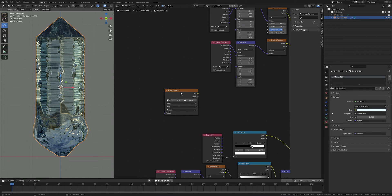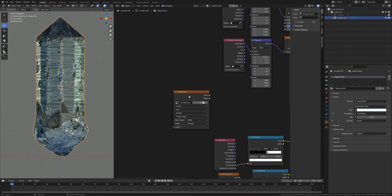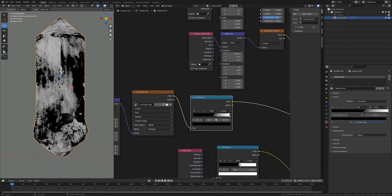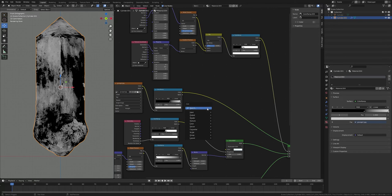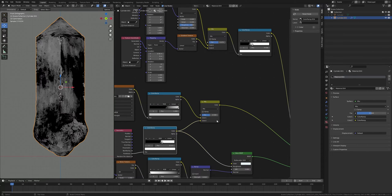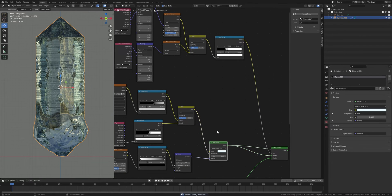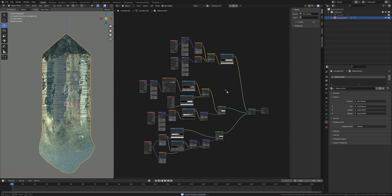I'll add a bit more roughness to the crystal by taking an Image Texture node and opening a grunge map — you'll get these images with the blend file, links in the description. Press Ctrl+T to add a Texture Coordinate node, add a Color Ramp, adjust the sliders, and bring the white value down to around 0.6. Take a Mix RGB node, connect Color into Color, plug the Color into Roughness, and press Ctrl+Shift and select to preview — it looks good.